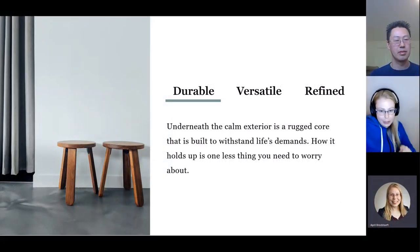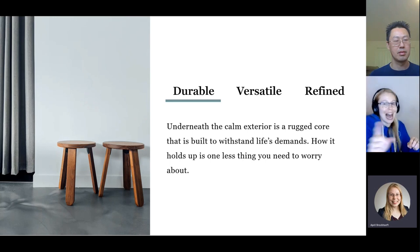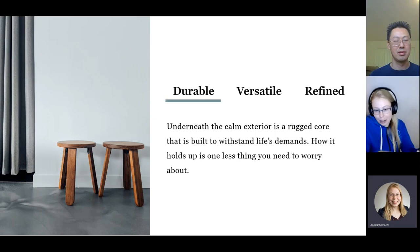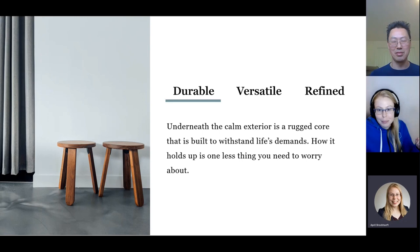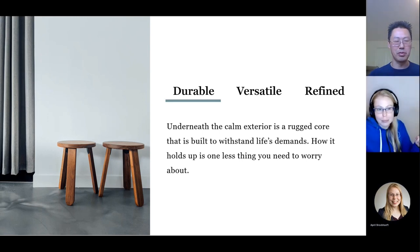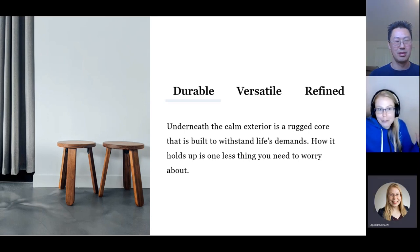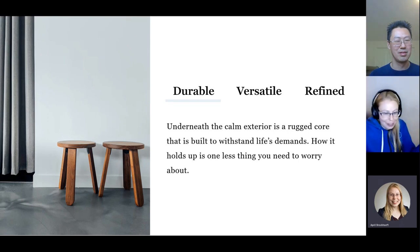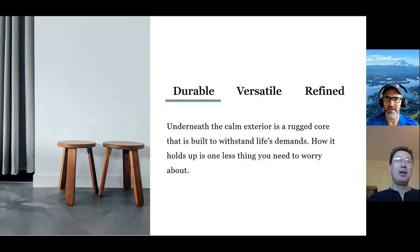Rodrigo confirms that in the improved version he can see the underline under 'durable.' He notes that in the original, the absence of a clear visual indicator was confusing because he was waiting for all three accessibility points to be addressed, and having none of them clearly visible was very disorienting.